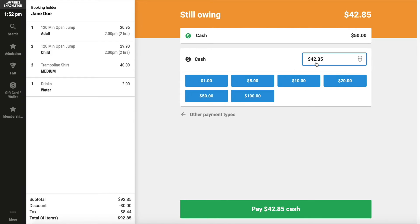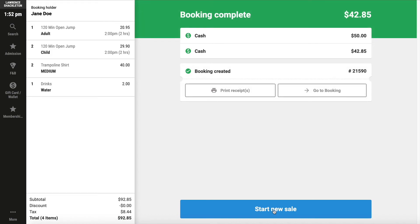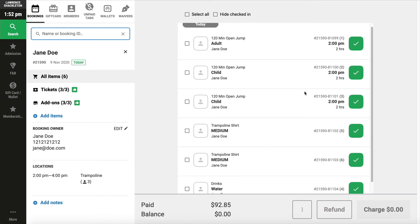The balance owing is $42.85. We're going to click Pay $42.85 cash. If you click on Go to Booking, you'll be able to complete any additional steps that are required. This might include attaching a waiver to each of the tickets.